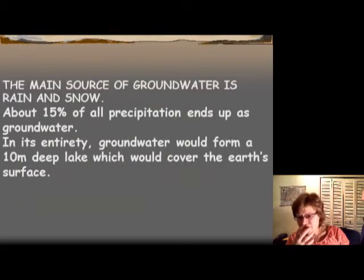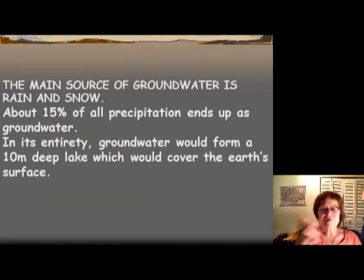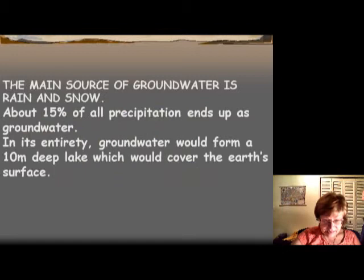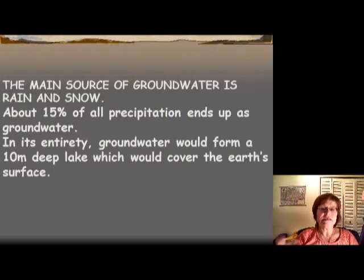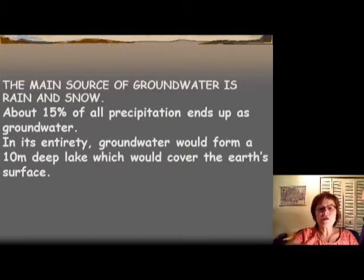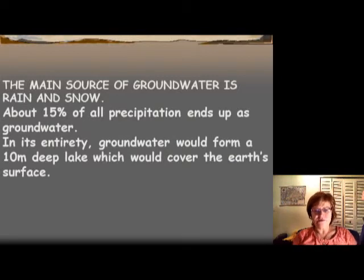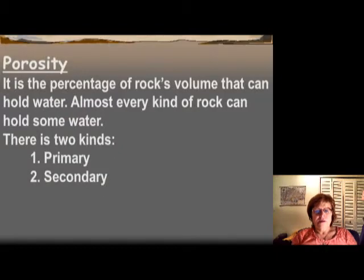The main source of groundwater is rain and snow, of course. About 15% of every precipitation will end up by infiltration in the groundwater. If you took all the groundwater out, it would make a 10-meter deep lake all the way around the earth.